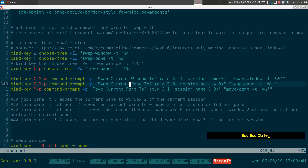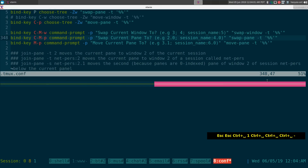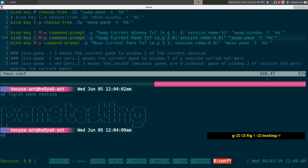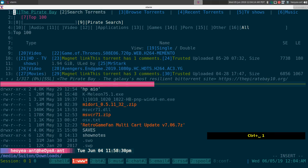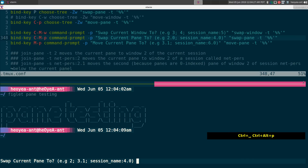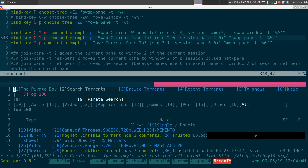For swap pane via command prompt, we'll create a pane — running figlet 'pane testing'. To swap this pane with the web browser pane, do prefix+Ctrl+Alt+P. For the target, we type window 1, pane 0, written as '1.0' — and look at that, we have our web browser there. That's swap pane command prompt style.